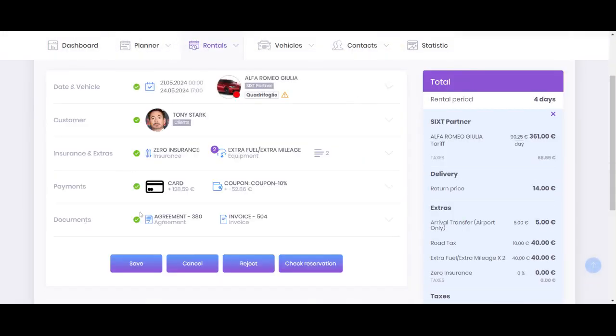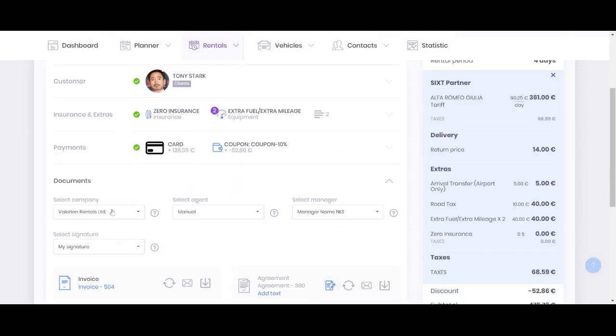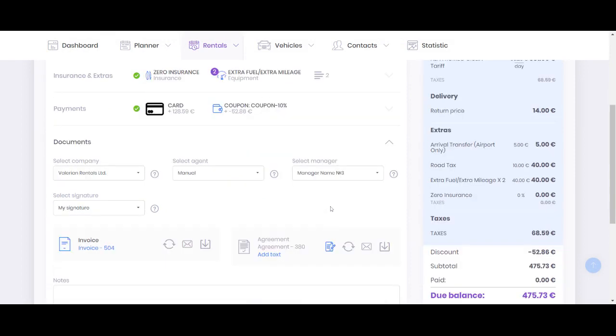Finally, at the end of the menu in the document section where you can select company, your agent, and signature, you can also now select the manager and apply the exact manager you want for that order.